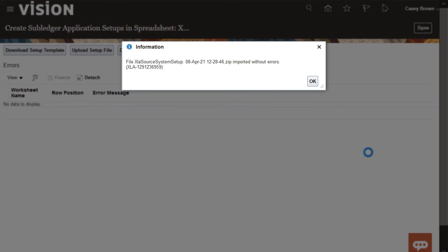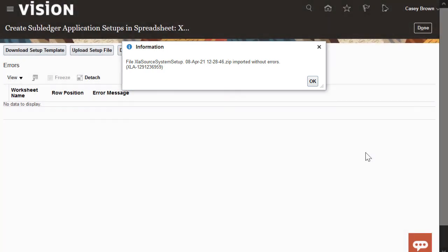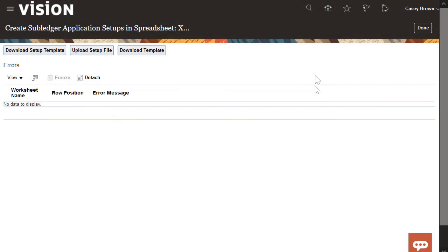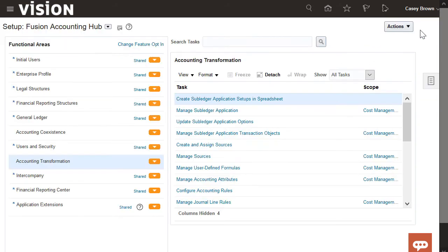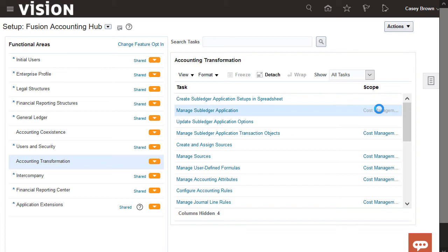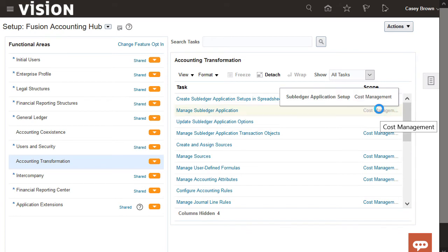After successful upload, you can choose to download a transaction template using the Download Template button, or download it from the Manage Subledger Application page also using the Download Template button. Let's review the new subledger we created through the spreadsheet import.